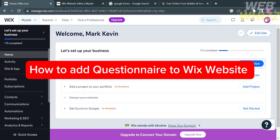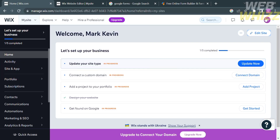How to add a questionnaire to a Wix website. Hello and welcome to our channel, WebWiz. In this tutorial, I'm going to show you how to add a questionnaire to a Wix website, so please watch till the end to properly understand the tutorial.